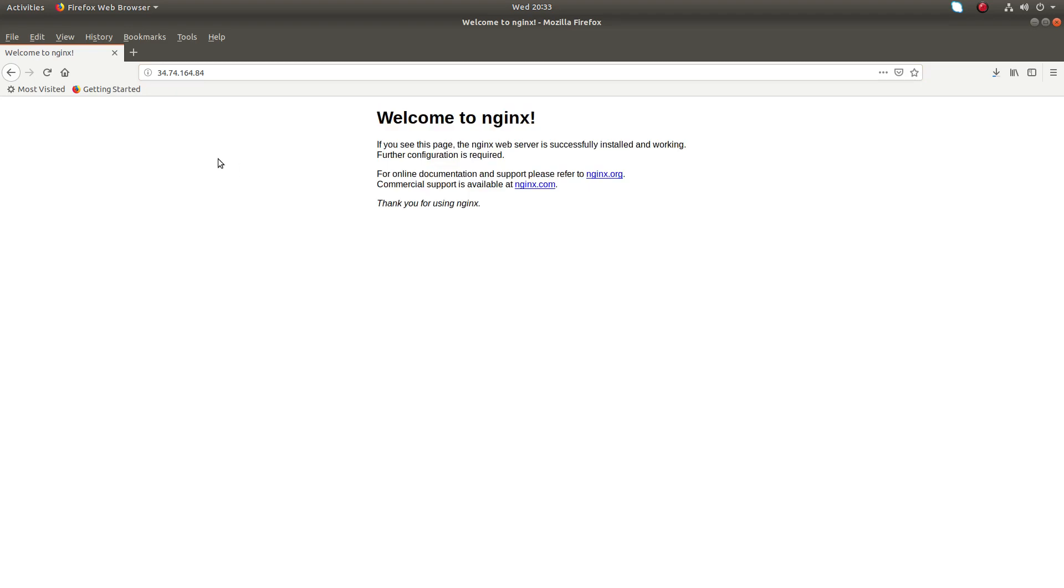This is how we can install nginx web server in Debian distributions: Ubuntu, Debian, Mint Linux. I hope you enjoyed this video. Please subscribe to my channel, please like and share the video.